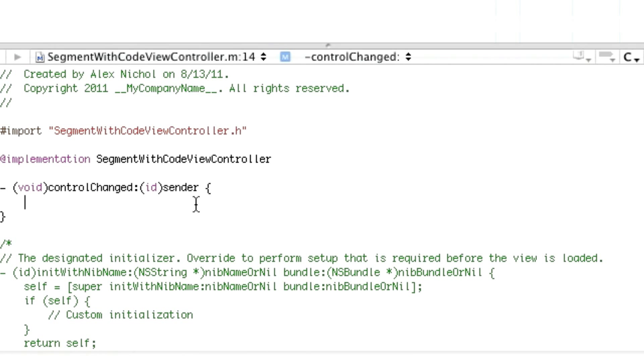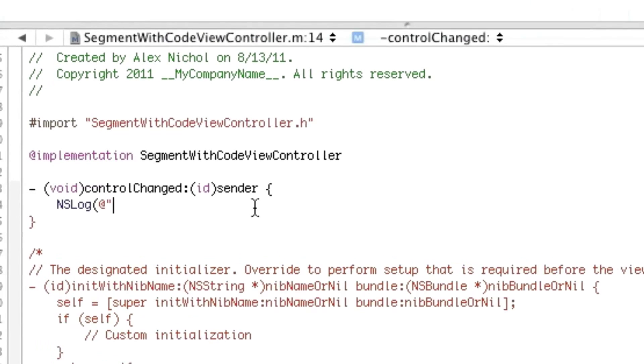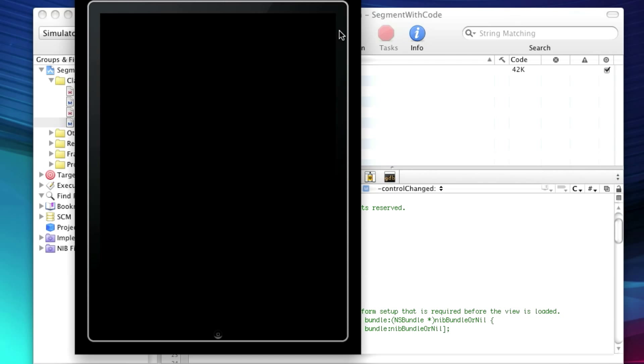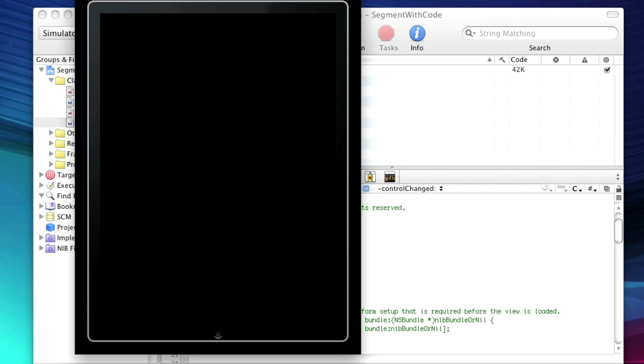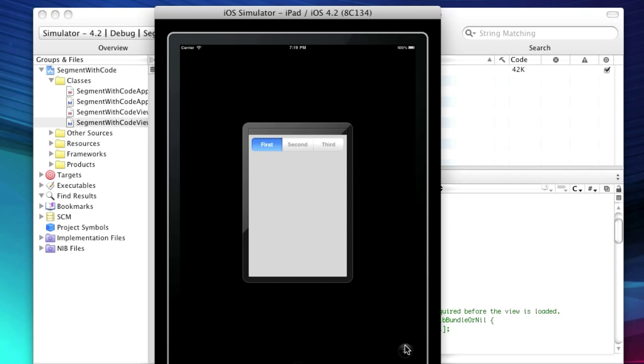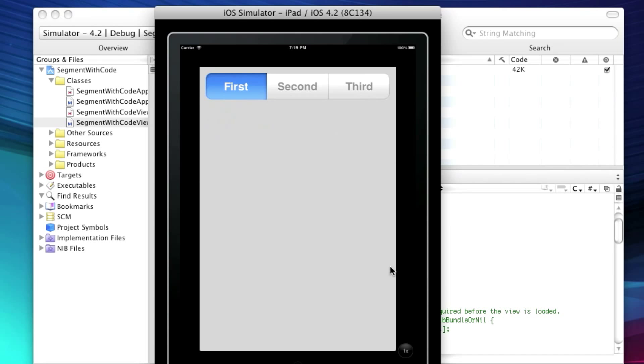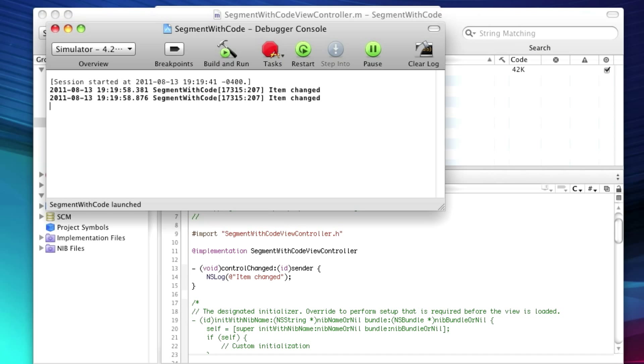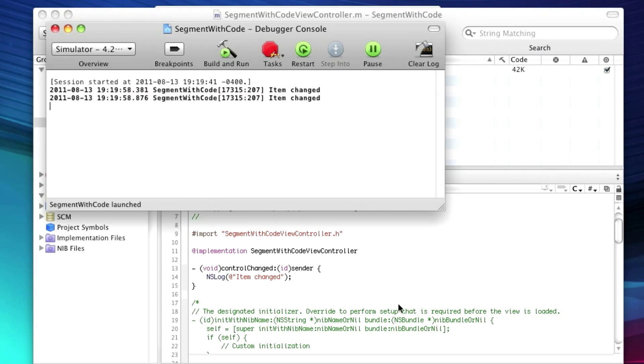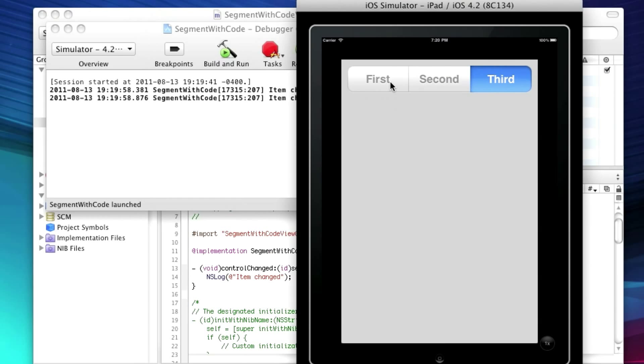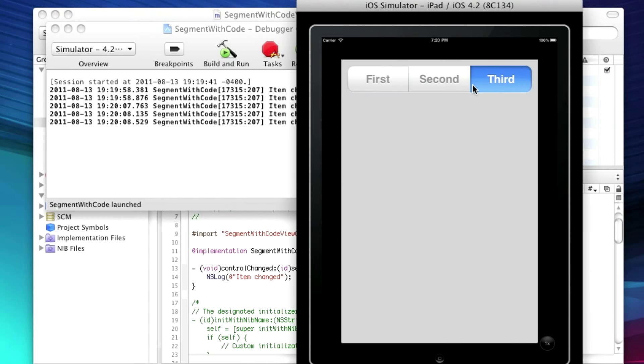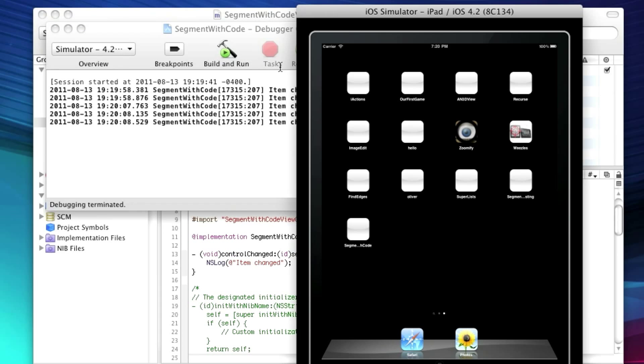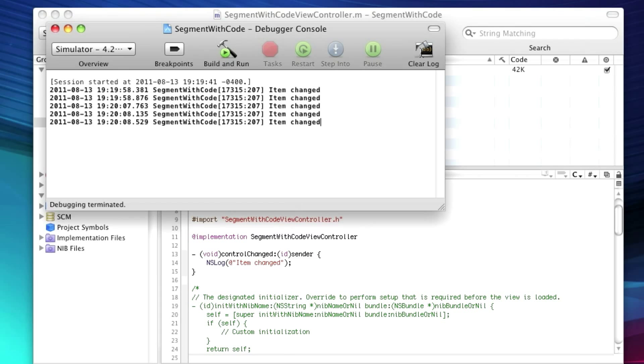In our event, we'll have an NS log item changed. And obviously you can plug in the code here that we had in our previous tutorial. So if we run this, we will see that our segmented control is on the screen and it changes. We get a little message in our console whenever it changes. So that is the segmented controller with code.